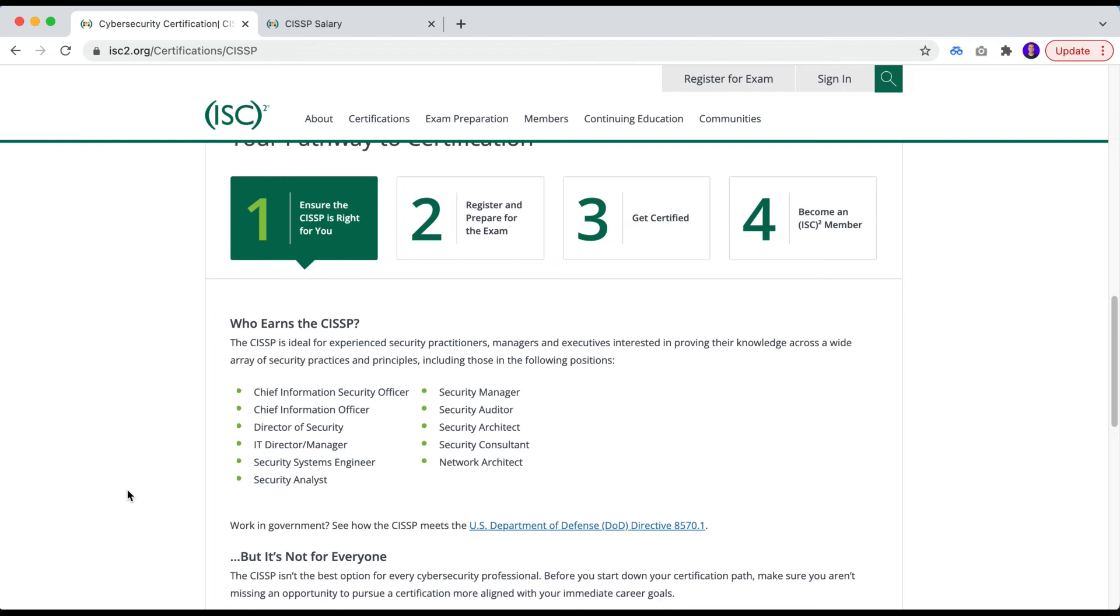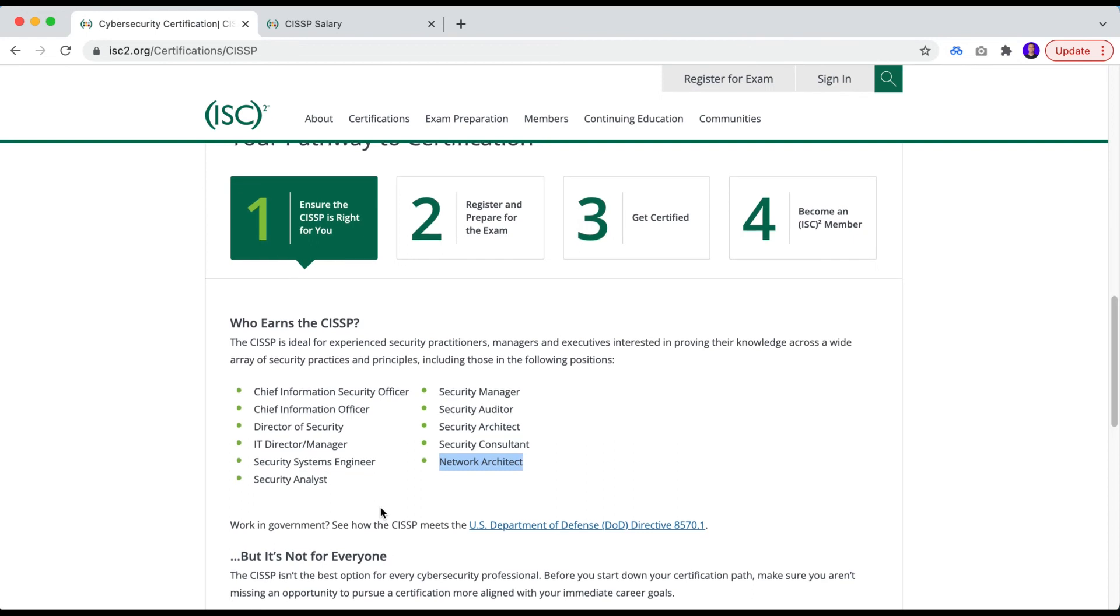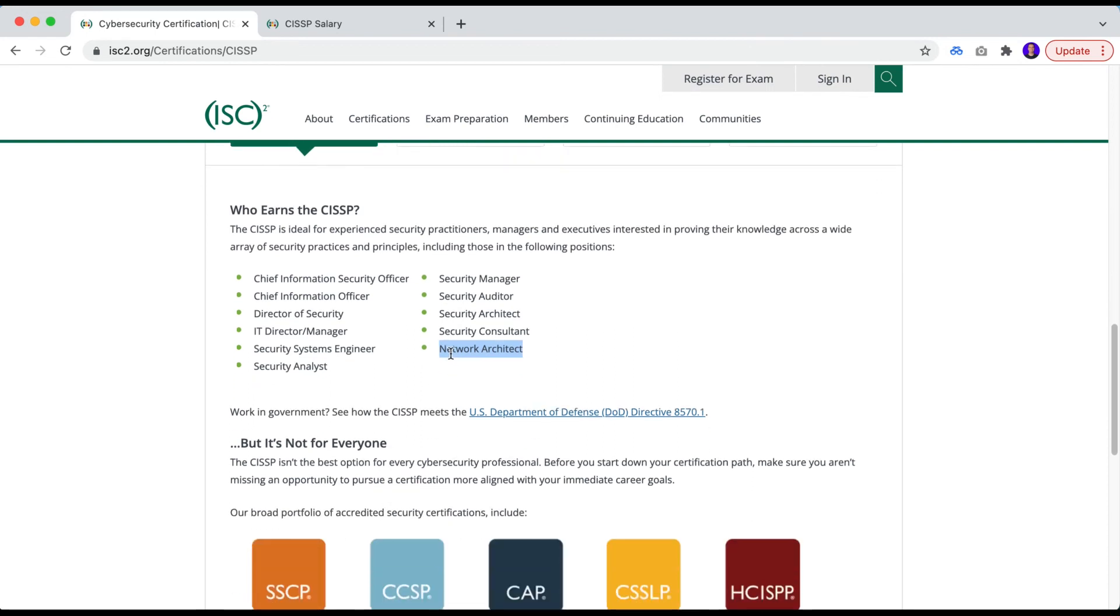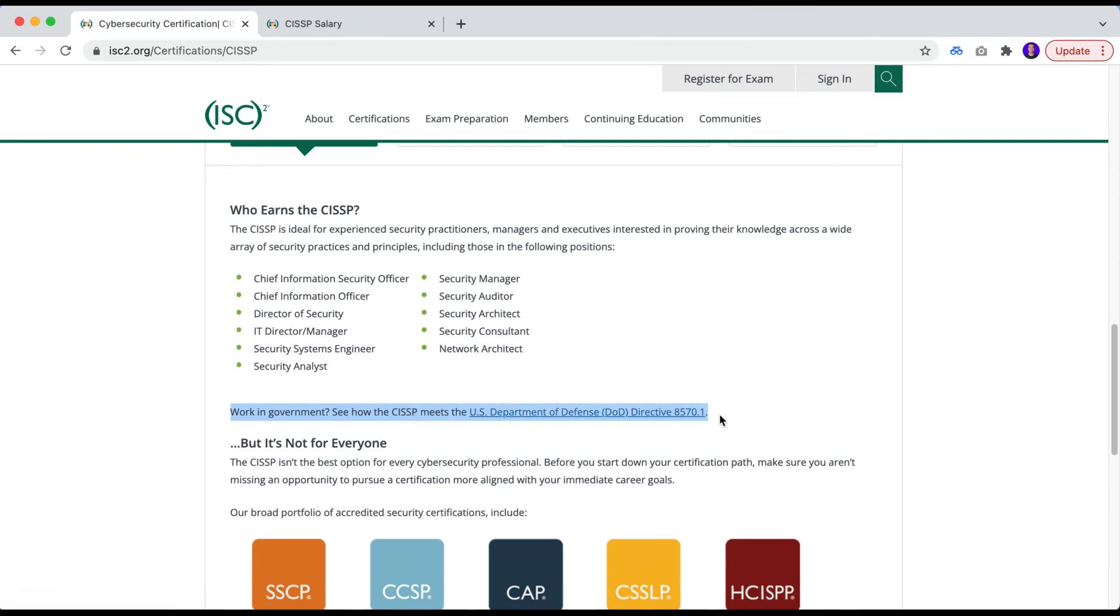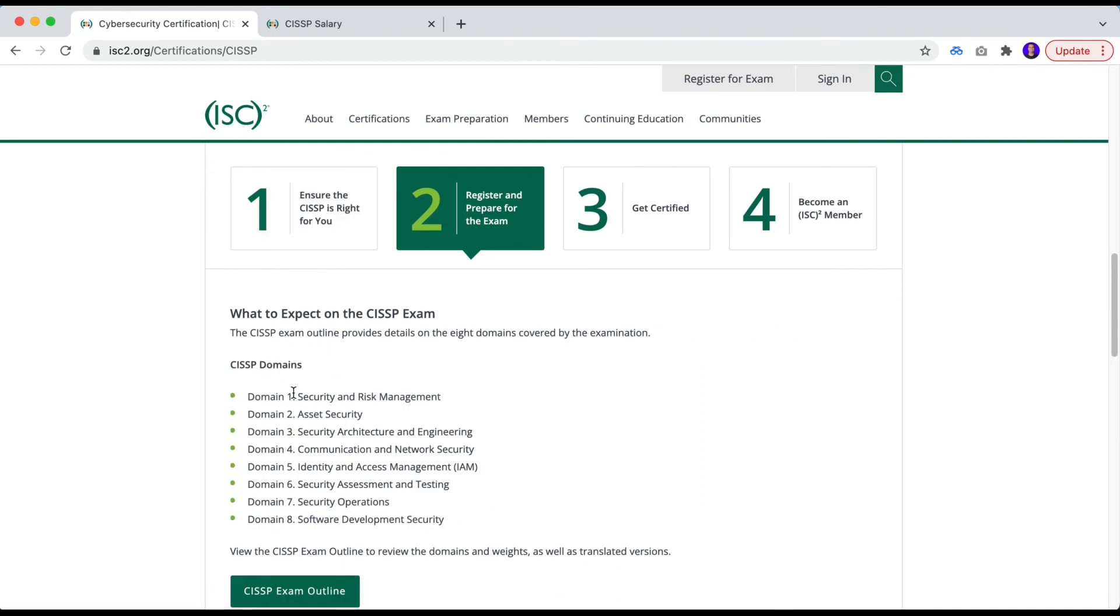So who earns the CISSP certification? Many more roles than we saw on the CASP Plus. But even though they're considering roles as security architect, security analyst, network architect, but not necessarily from a technical perspective, for probably more their team lead or people that want to jump in a more management position. Everyone, of course, in cybersecurity wants to meet the DoD directives. So this is a pretty important step. And the domains, we saw that we have way more domains in the CISSP certification that we had on the CASP Plus, but we do have an explanation for that.